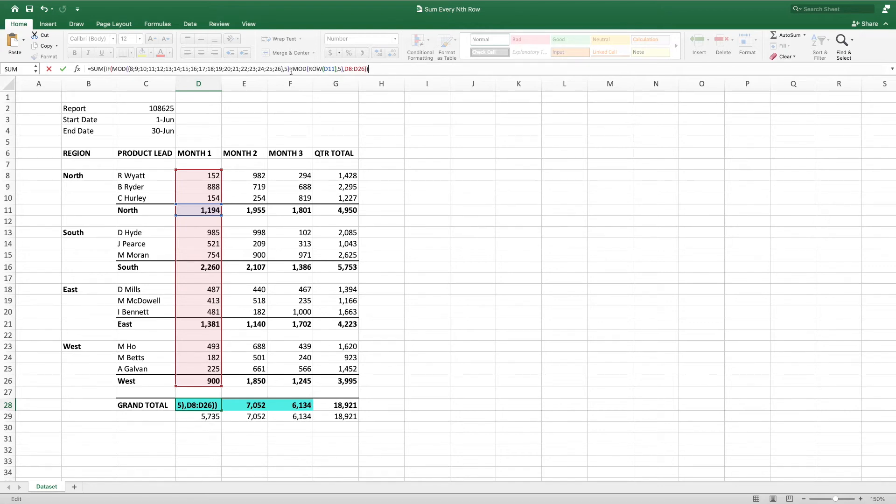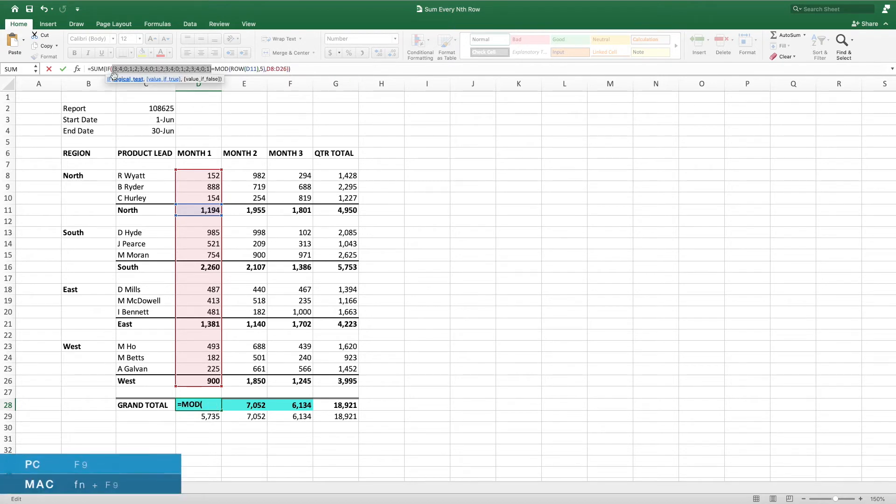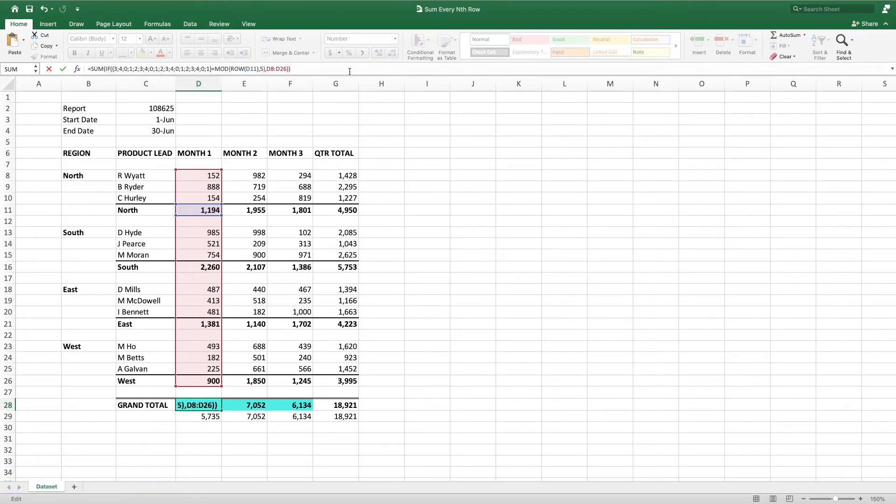When we evaluate the mod formula, we get a repeating pattern of 3, 4, 0, 1, and 2. These results correspond to each row within our data range.